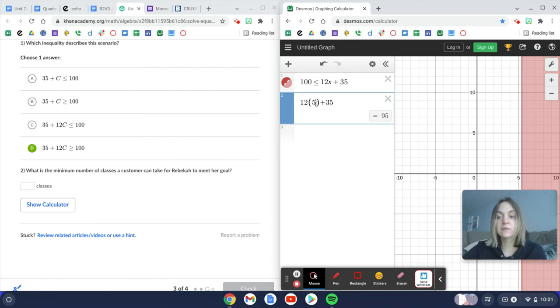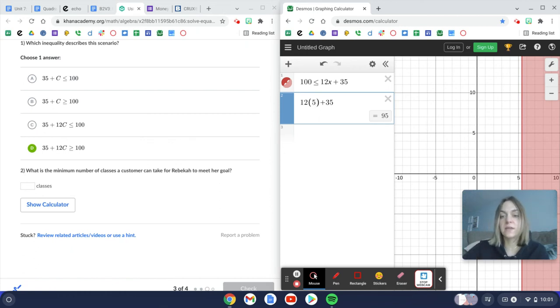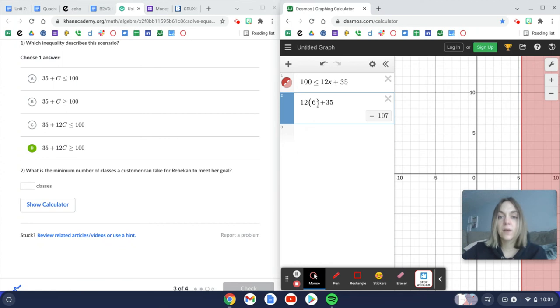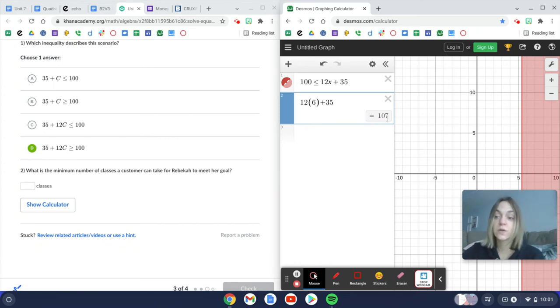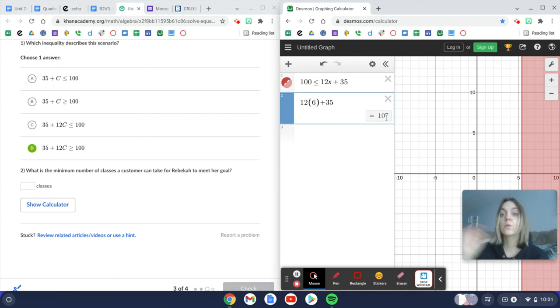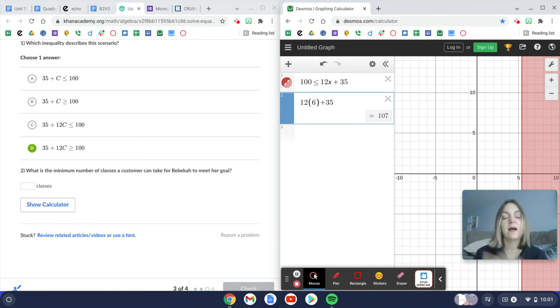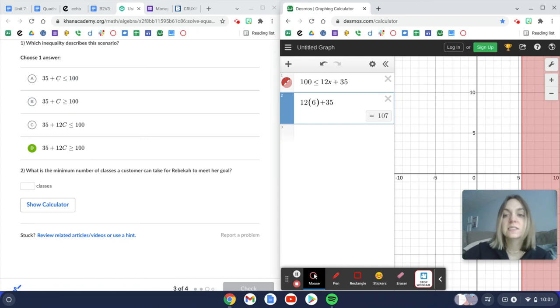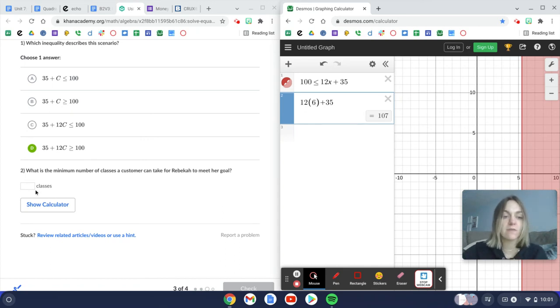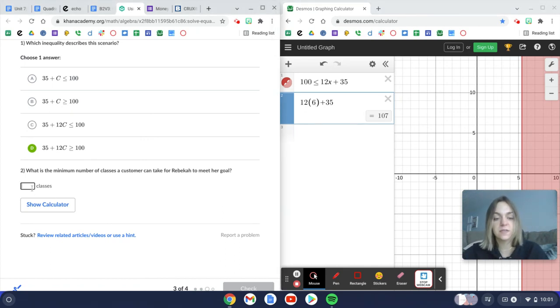So we're going to have to bump it up to the next whole number of classes. So if a person took six classes, then she would earn $107. We're going to go with six classes instead of five classes because the five classes did not get us to that $100 minimum that Rebecca wanted.